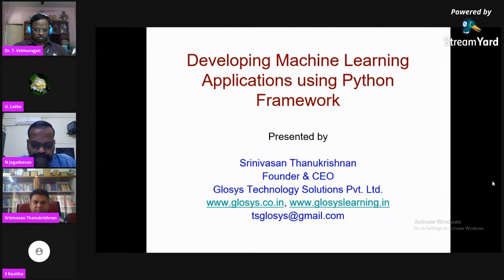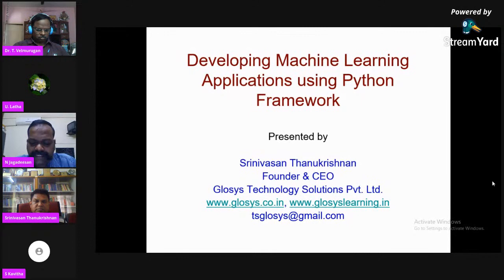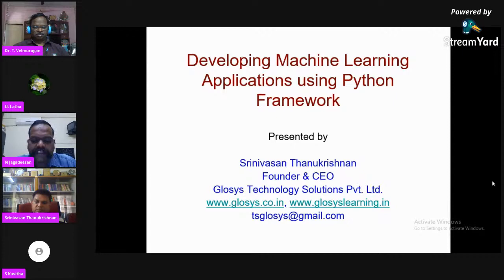He is the founder and CEO of GLOSIS Technology Solutions Private Limited. He holds a Master's degree in Computer Science and Engineering and a Master's degree in Business Administration from the University of Madras. He plays a key role in defining strategy in business development, resource management, technology transfer, benchmarking, conjoint analysis, and process improvement, with 25 years of IT experience.